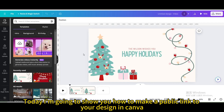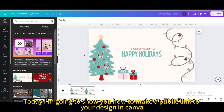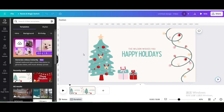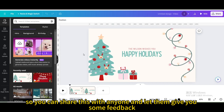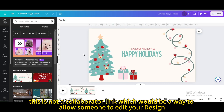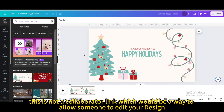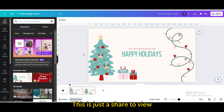Today I'm going to show you how to make a public link to your design in Canva. You can share this with anyone and let them give you some feedback. This is not a collaborator link, which would be a way to allow someone to edit your design. This is just a share to view.